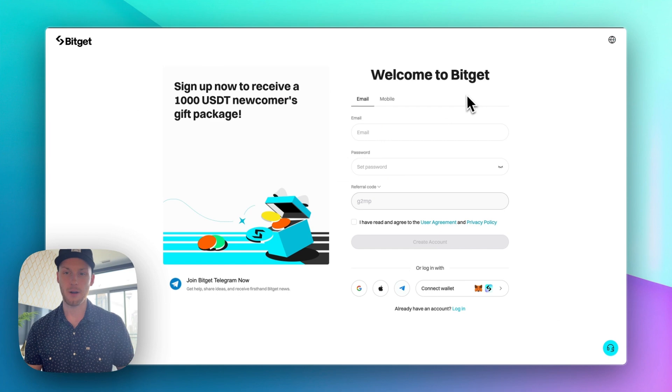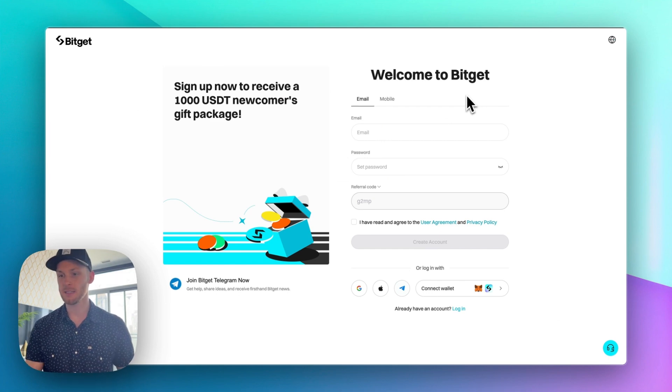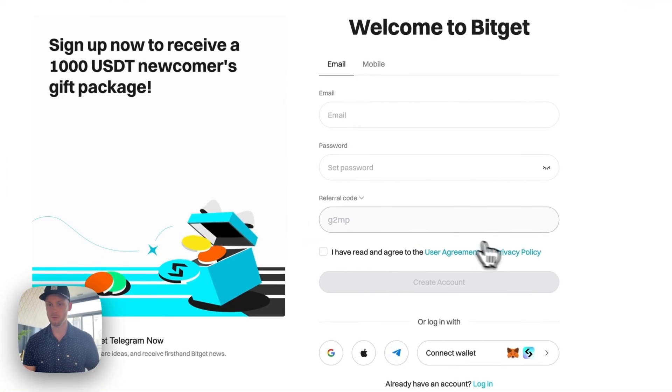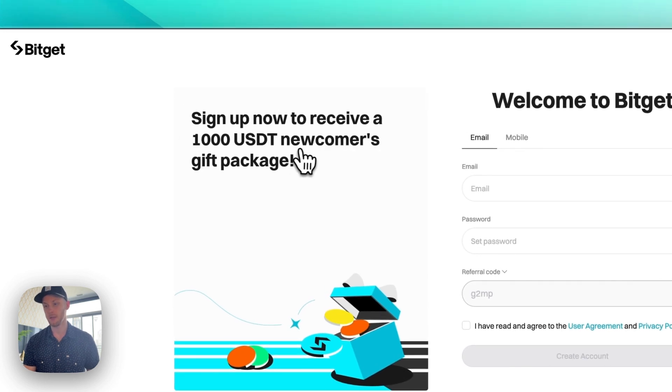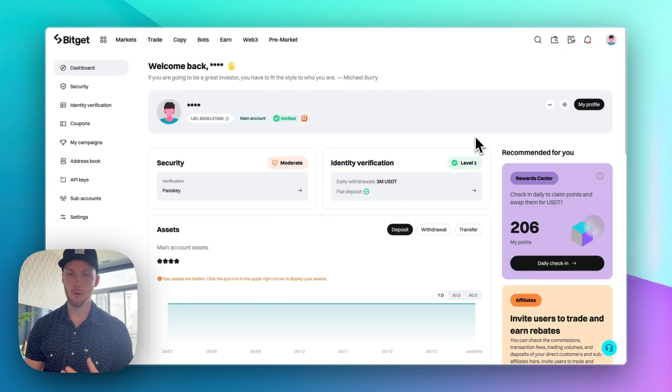So first I would click the link in the description. It'll take you to a URL like this and that'll give you the referral code which will give you a welcome bonus and a trading fee discount. Enter your email, set a password, pretty basic.